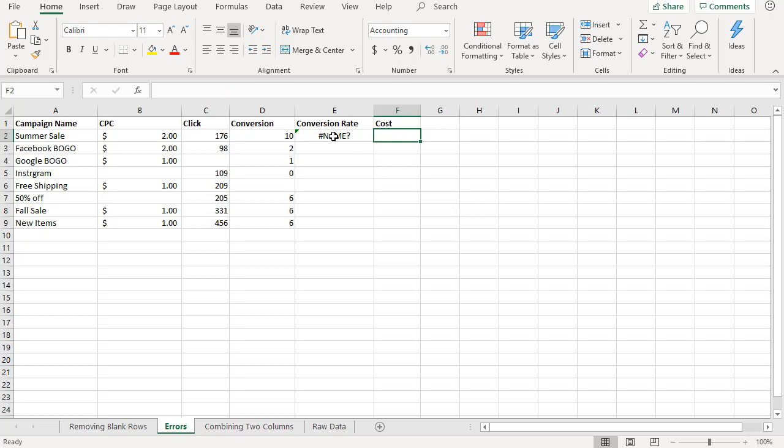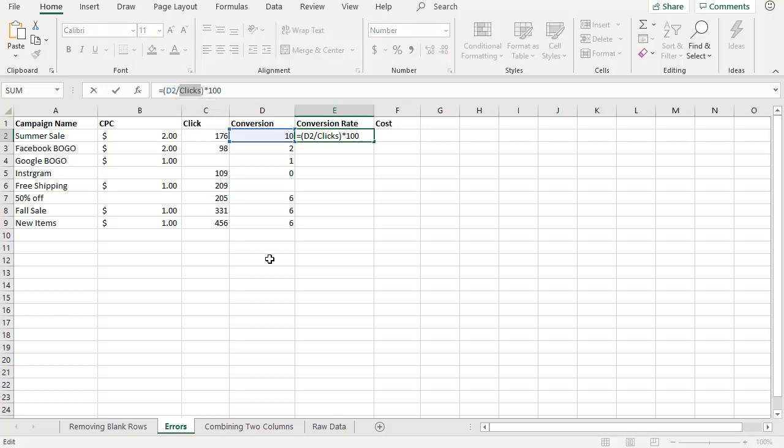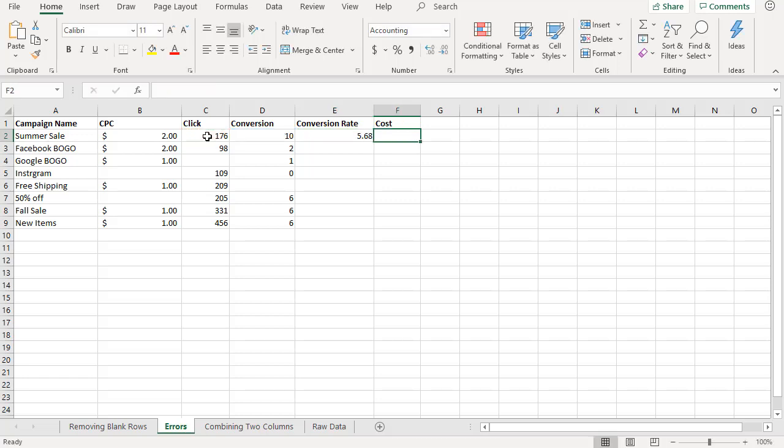So in order to fix this, click on the formula again, highlight "clicks" because that's what we are going to change, and instead of clicks click on this column value and now you got C2. Hit tab or enter to go to the next row and here you have the conversion rate. Now you know how to fix such errors.